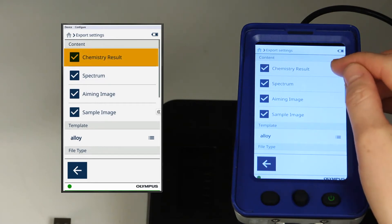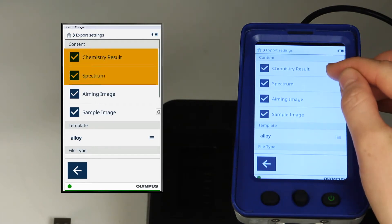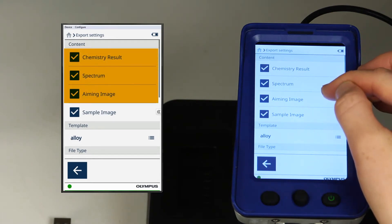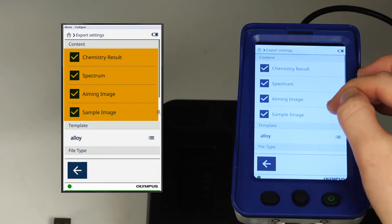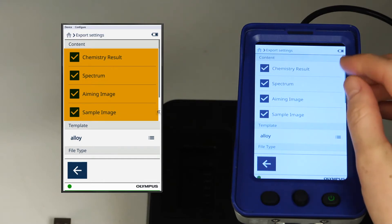Chemistry result, spectrum, aiming image, and sample image can all be exported.